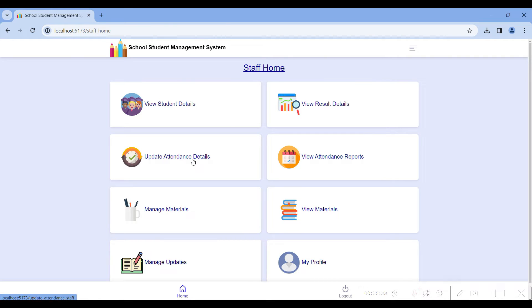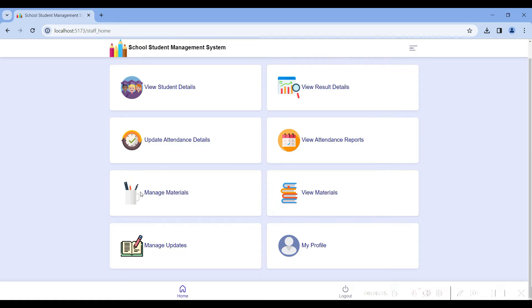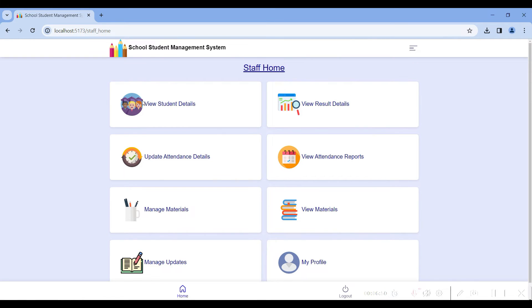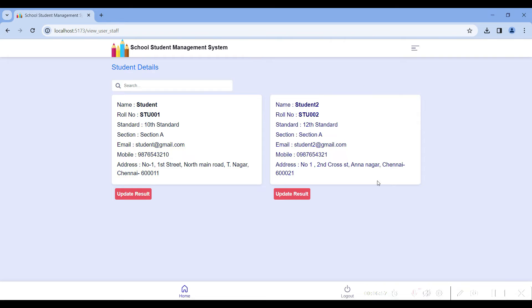These are all the modules of the staff home page. In this home page you can view student details, update results for students, update admin details for students, update materials like topics you have selected, and post general notices or diary entries for students. Go to the first module: student details.